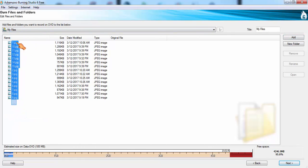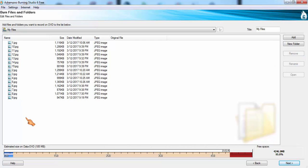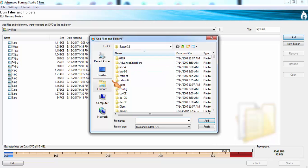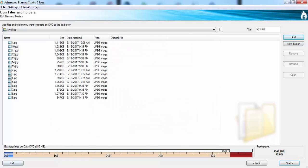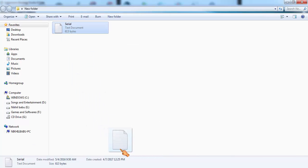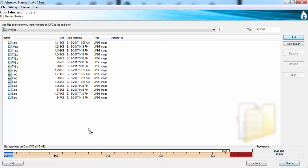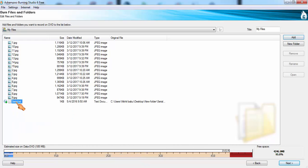We can remove all the files by using this remove option, or else you can add any files. Like I want to add this file and I am going to drag and drop this one like this.